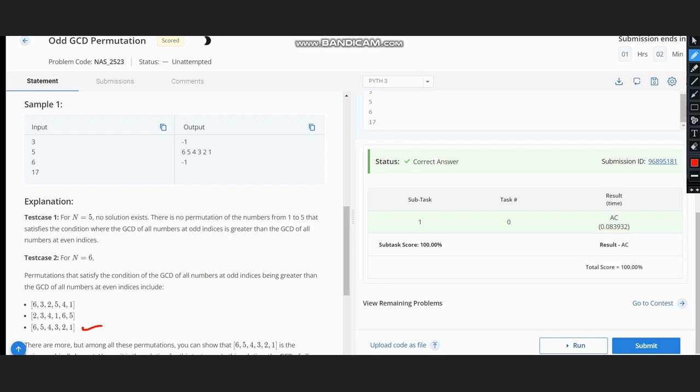Hence here we see the logic that in case of odd numbers like 5 and 17 we are getting output minus 1. Hence if the number is odd we can simply have minus 1 as the output, and if the number is even then